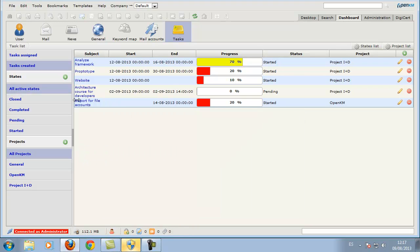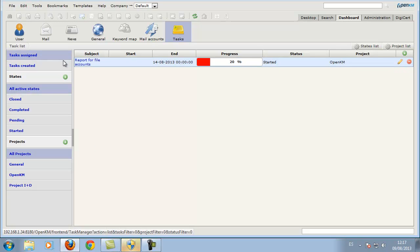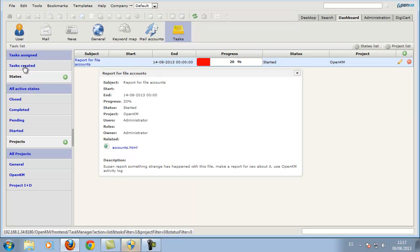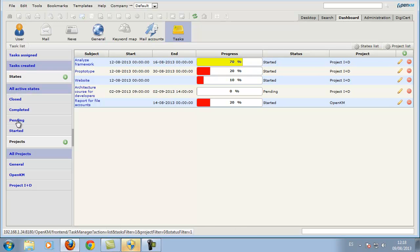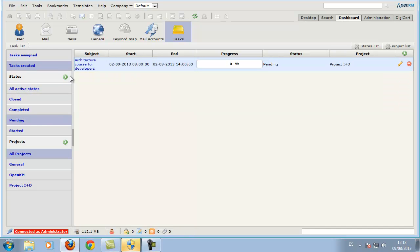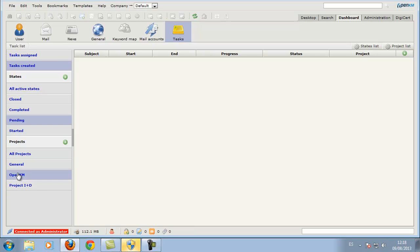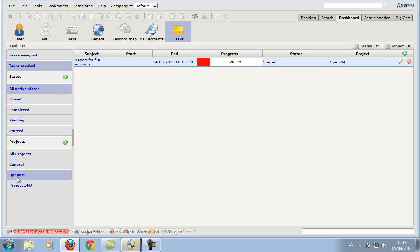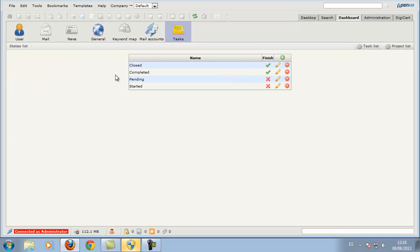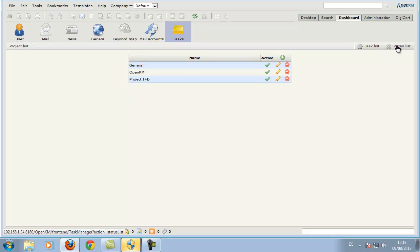There are different filtering options. For example, we can filter by the status of tasks or by various projects. We can also manage the list of states and the list of projects.